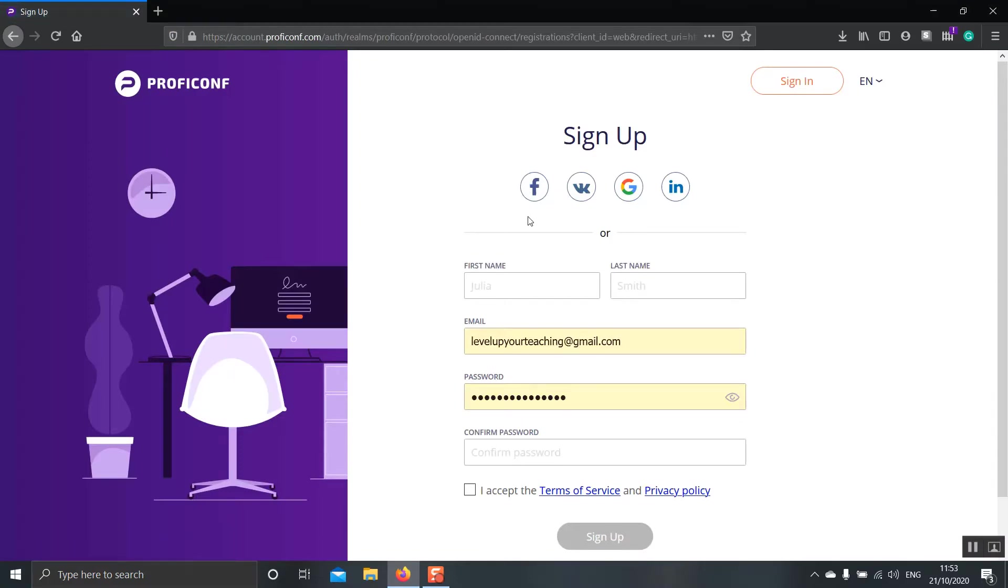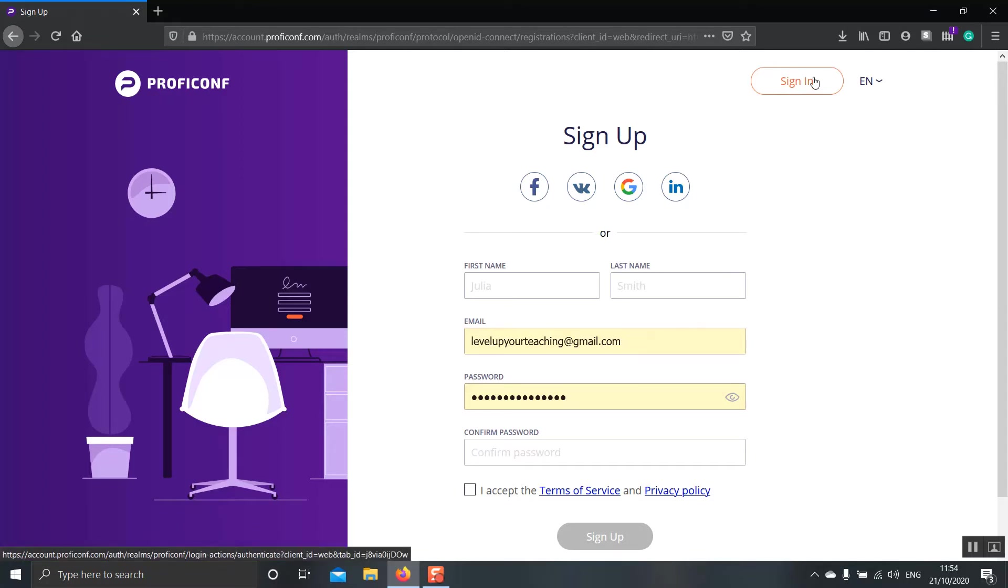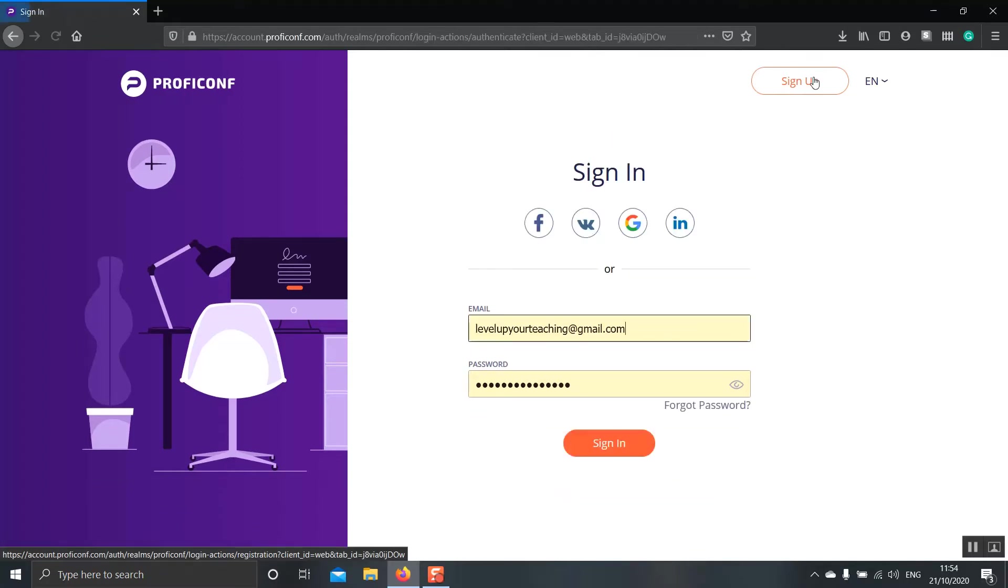What we have to do is go on and click Sign Up to create an account. You can use some of the most famous social media like Facebook, VK, Google and LinkedIn to create an account or simply use your email. I already have an account, so I'll click Sign In.